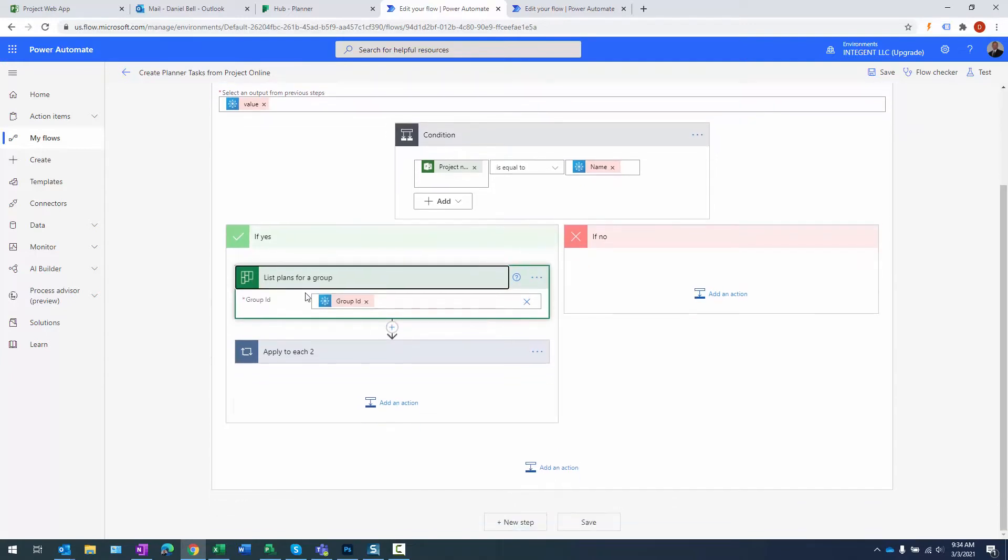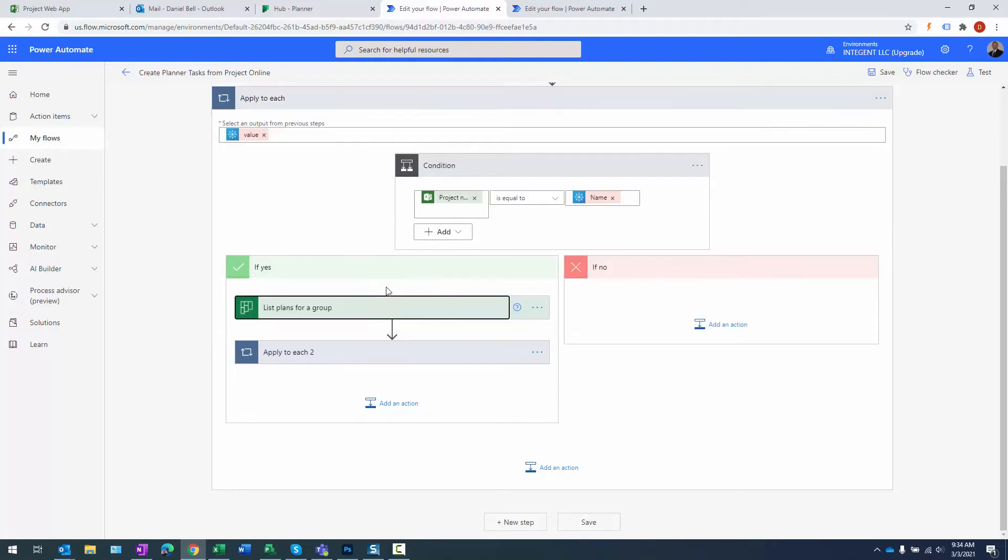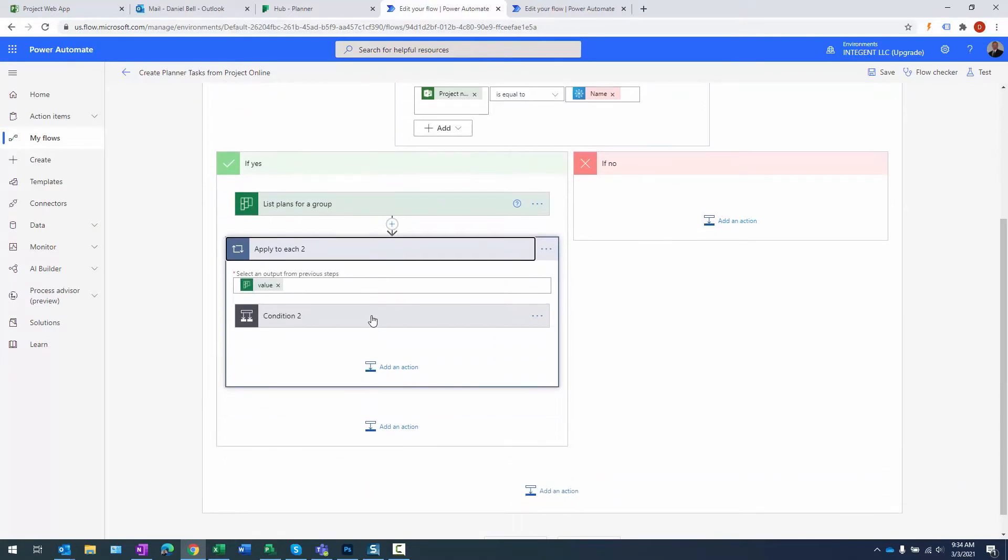When that happens, I take that group and I use it in a planner action, and it lists the plans for the group. The reason I'm listing the plans is because there can be multiple plans for a single group if you want to use an existing group. And number two, I need to get the ID of the plan in order to add tasks to it. So I take that value and then I'm going to iterate through them.